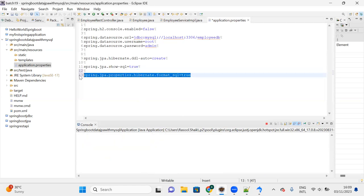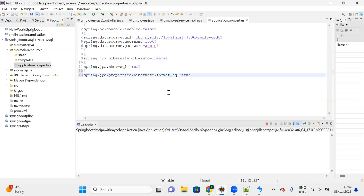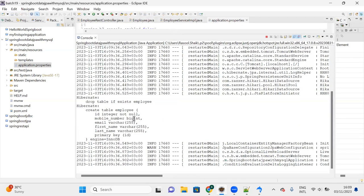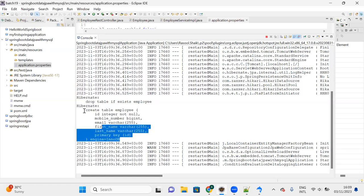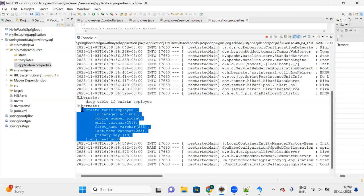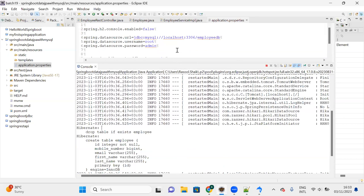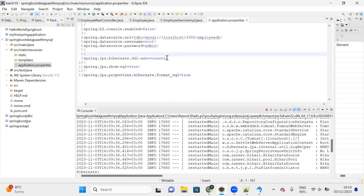Once you save the file, the server restarts automatically. You can now see the formatted SQL - 'create table employee' - and you can easily read the structure generated by JPA. So when the ddl-auto value is set to 'create', the moment you start the server it will generate the table.